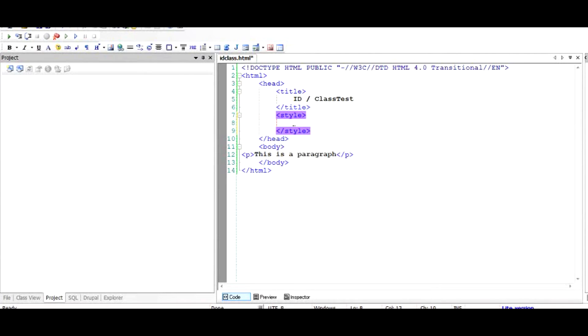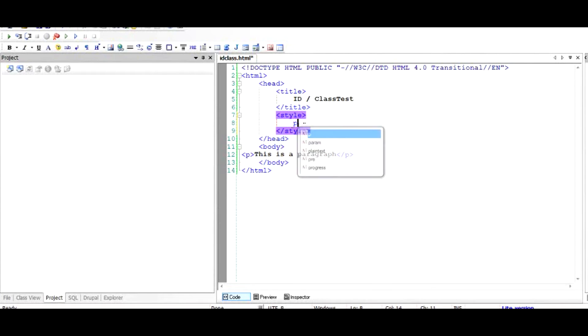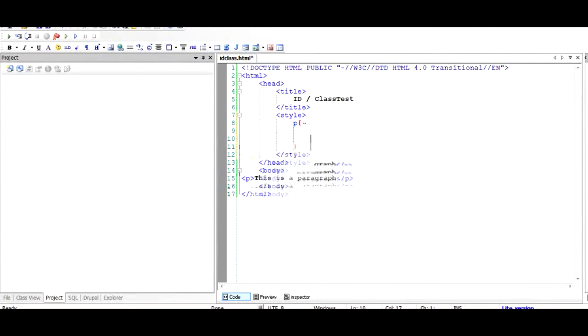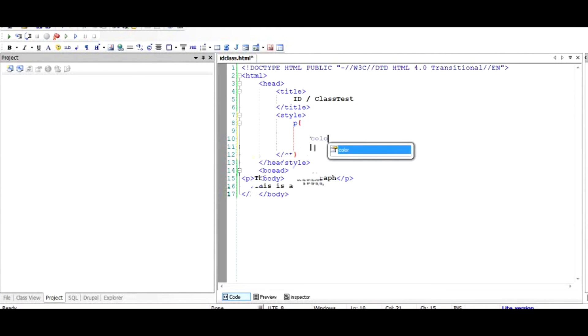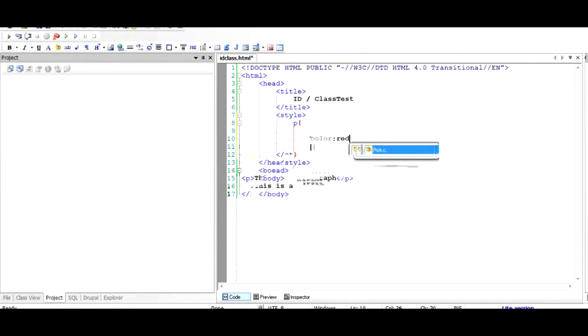In this style tag I'll add a CSS code, something like P since this is a P tag, and it would be an open curly brace and a closed curly brace. I would add something like color and give it a value red. When I save this and run it in the browser, the color of this text has been changed to red.